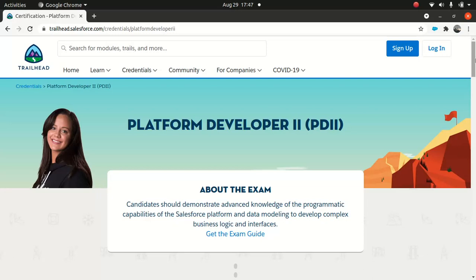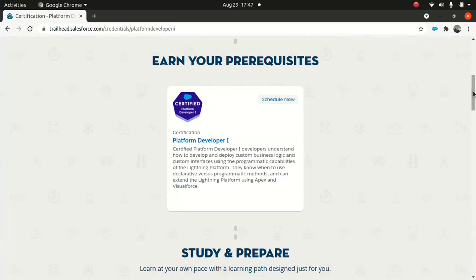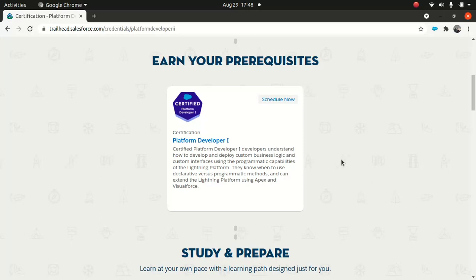Before you jump into Platform Developer II, you've got to worry about a few prerequisites. The first thing you need is Platform Developer I. If you do not have Platform Developer I, I would highly encourage you to prepare for it because you can't take Platform Developer II without having Platform Developer I.